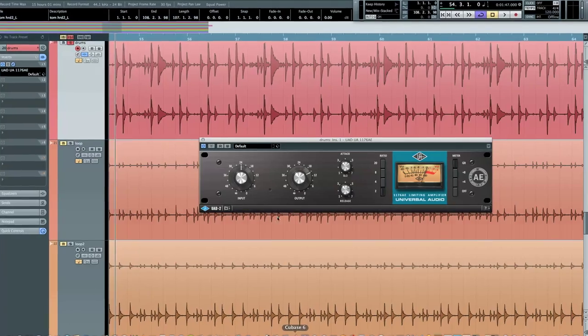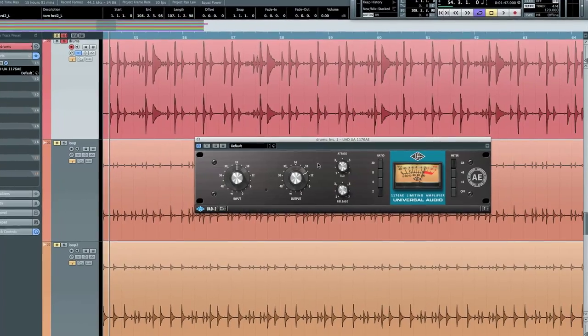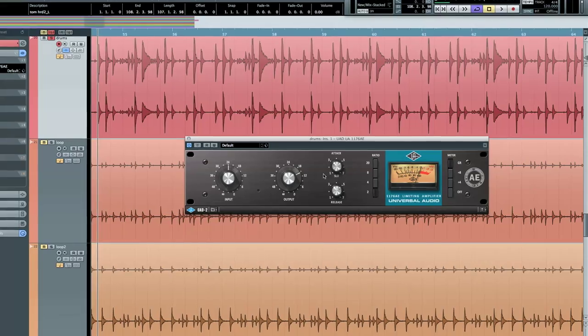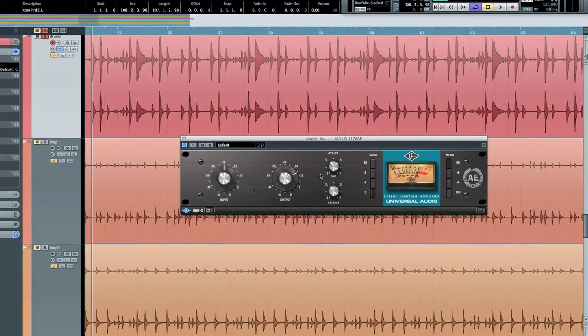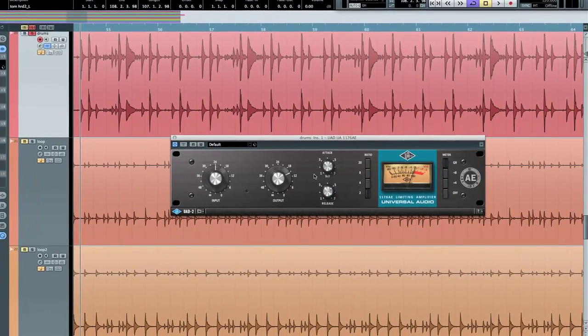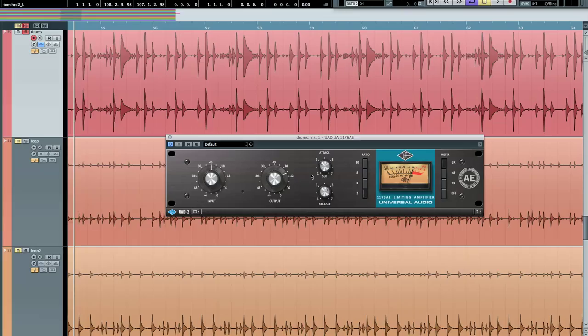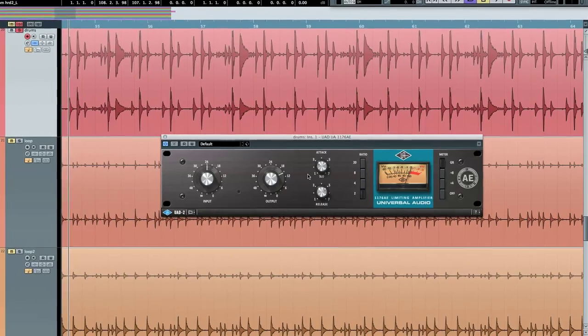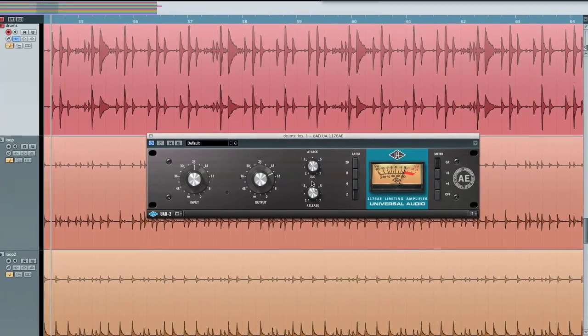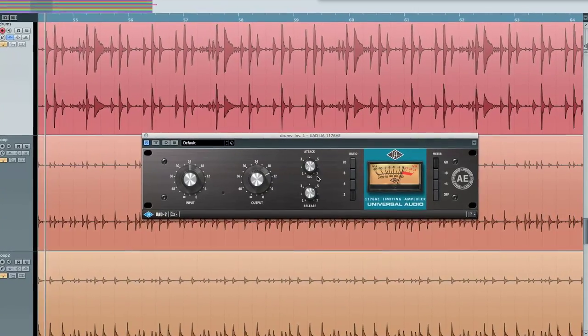The first tip I'm going to show demonstrates how the 1176AE's slow attack setting works great for adding punch to source material by letting more transient through before shaping the instrument's remaining signal.